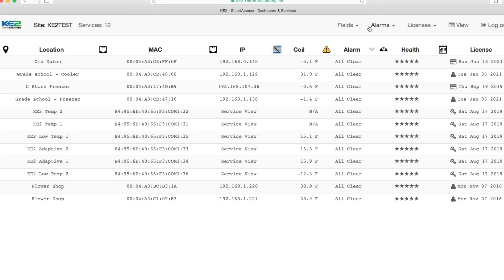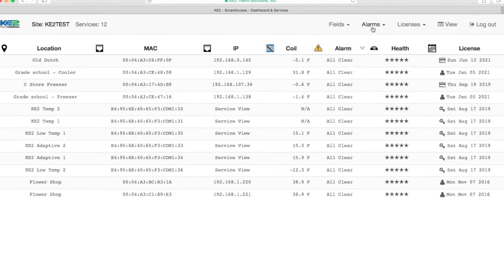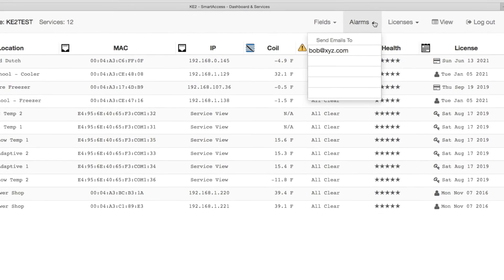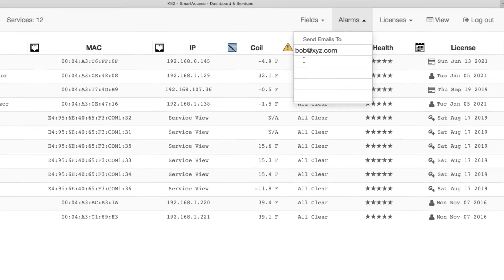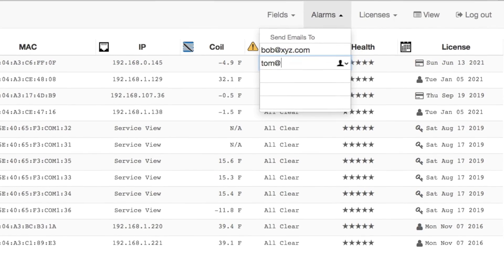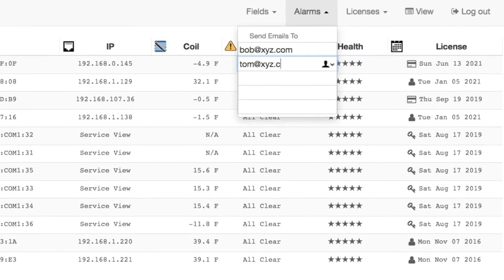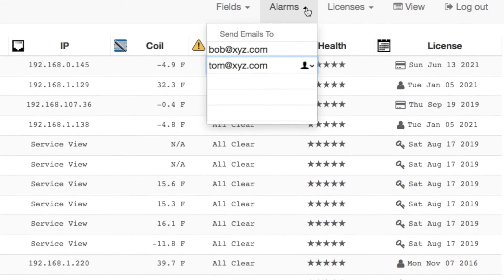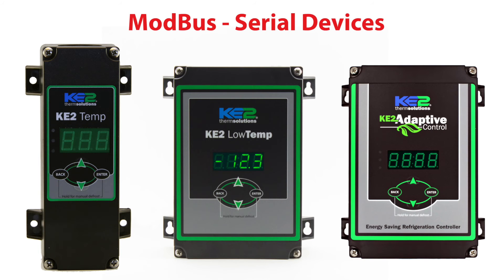Last but not least, one of the biggest advantages to Key2 Smart Access is the ability to have alarm alerts sent to multiple recipients via text or email. Let's set that up by clicking on the heading alarms. There are five spaces provided for email or text addresses. All of the controllers on the Key2 Smart Access site will alert you of an alarm condition regardless of whether they are Ethernet like the Key2Evap or serial mod vests like Key2Temps and Key2LowTemps.